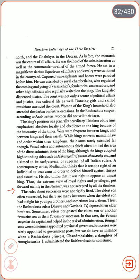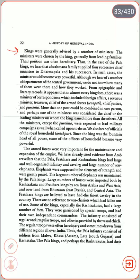Younger sons were sometimes appointed provincial governors. Princes were rarely appointed to government posts, but we do have an instance when a Rashtrakuta princess, Chandra Balabe — a daughter of Amoghavarsha I — administered the right Krishna Doab for some time. Kings were generally advised by a number of ministers, chosen from leading families, whose positions were often hereditary. In the case of the Pala kings, a Brahmana family supplied four successive chief ministers. In such cases, the minister could become very powerful. Although we hear of a number of departments of the central government, we do not know precisely how many there were or how they worked.